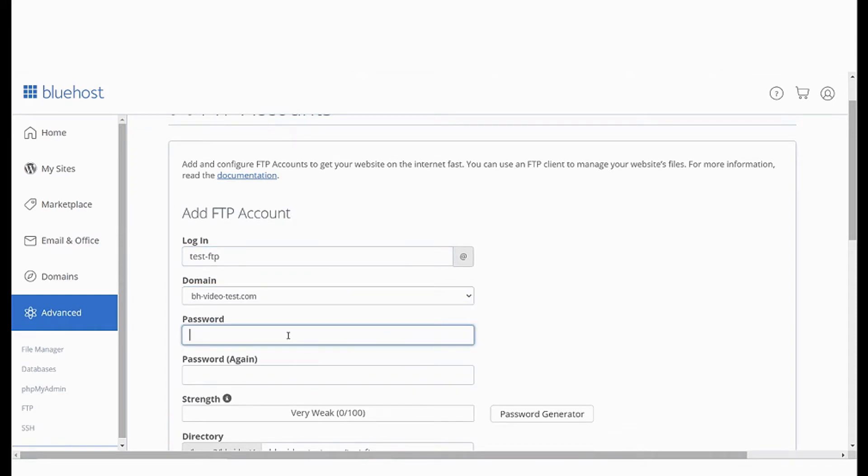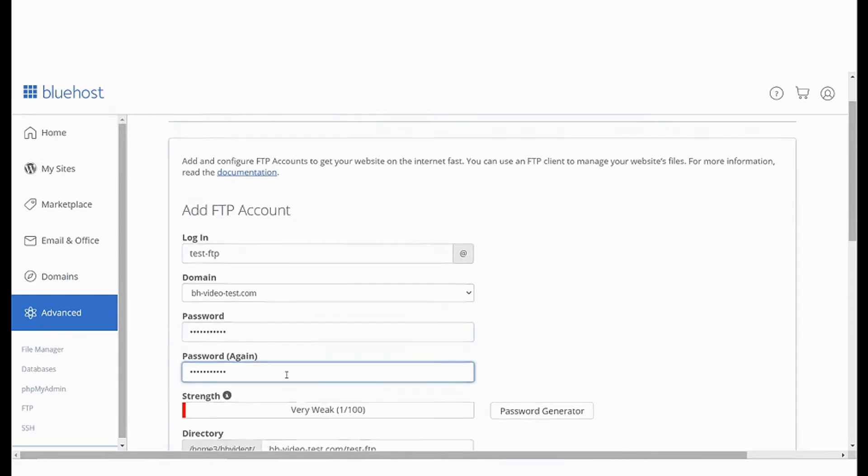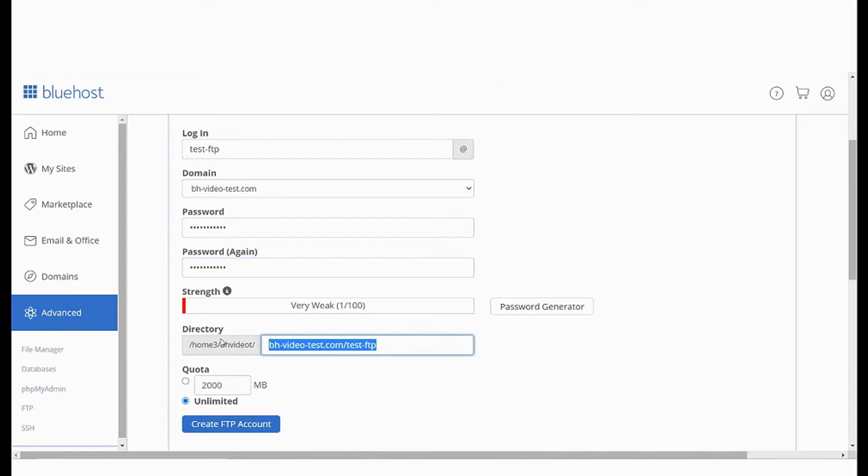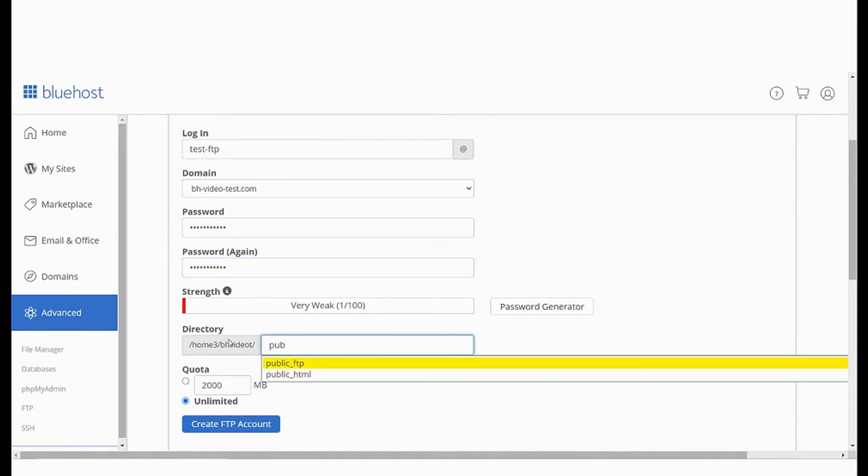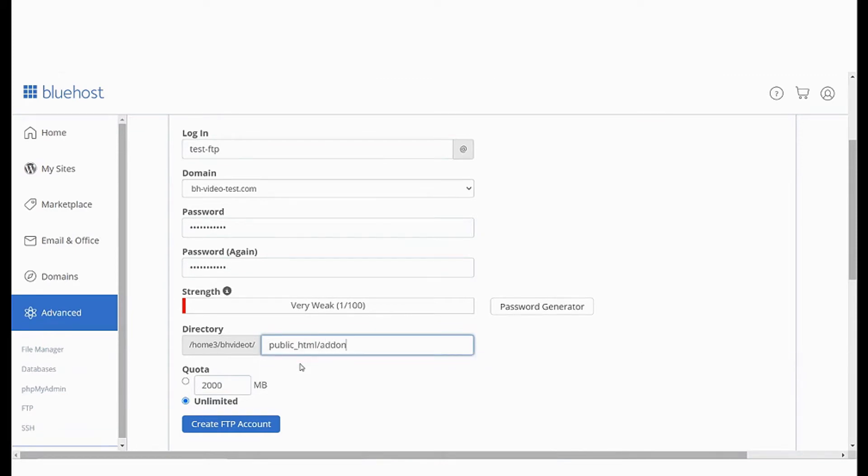Next type in the password or use the password generator. What comes next is the directory field. This will determine the level of access for the user. So select public underscore HTML and add the directory name you want the user to have access to after this.